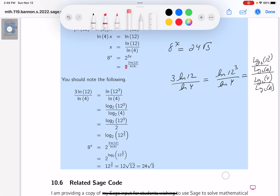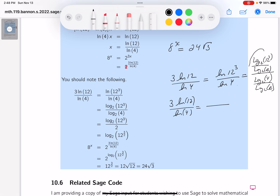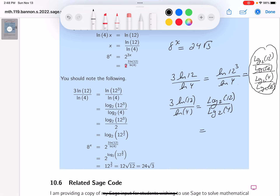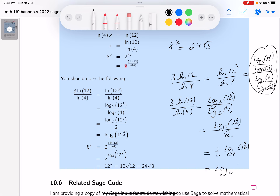Simplifying: 3·ln12 over ln4 is identical to this new expression. The log base 2 of e cancels out, leaving log base 2 of 12 cubed over log base 2 of 4. Since log base 2 of 4 equals 2, this becomes one half times log base 2 of 12 cubed.